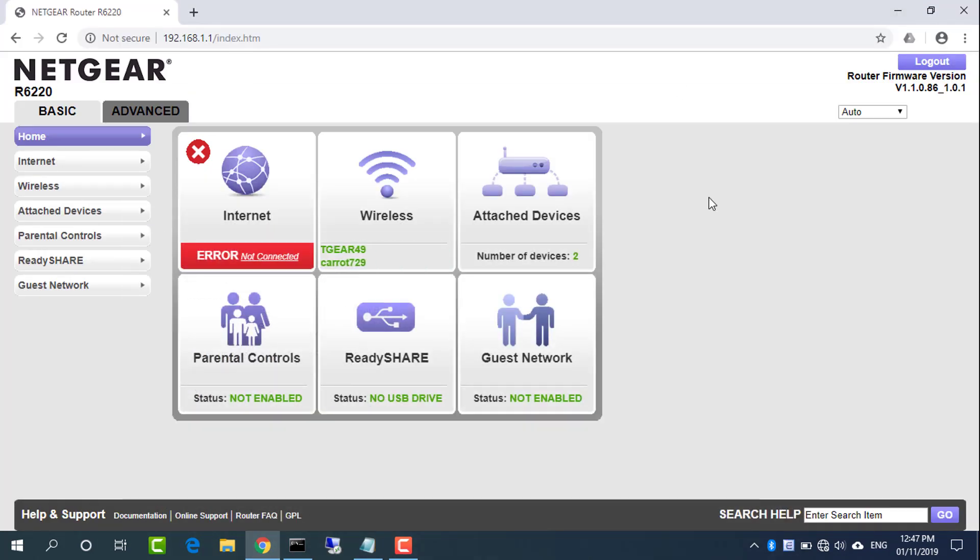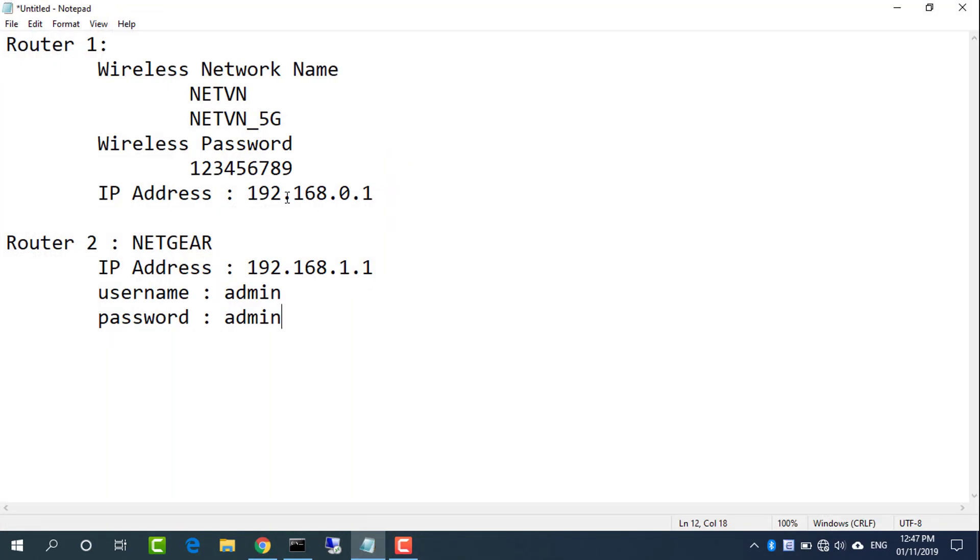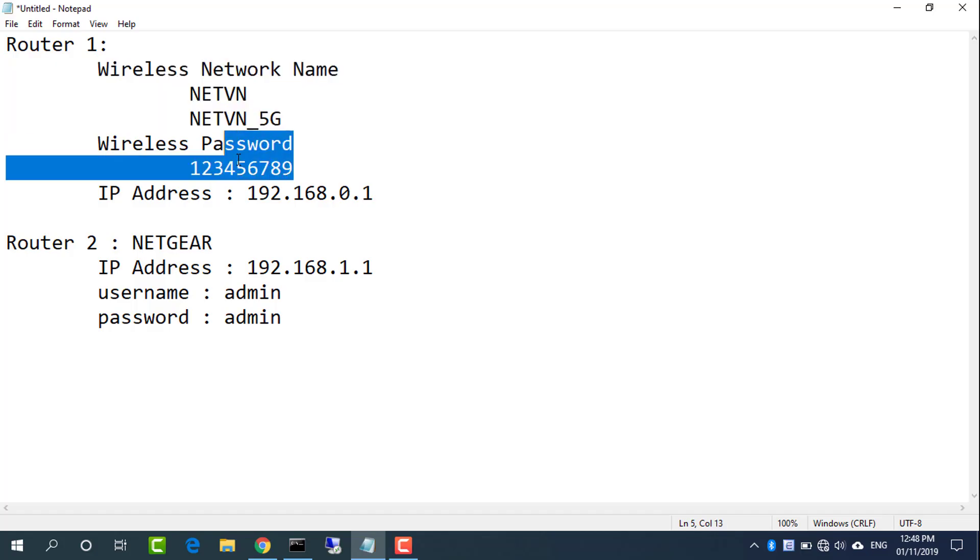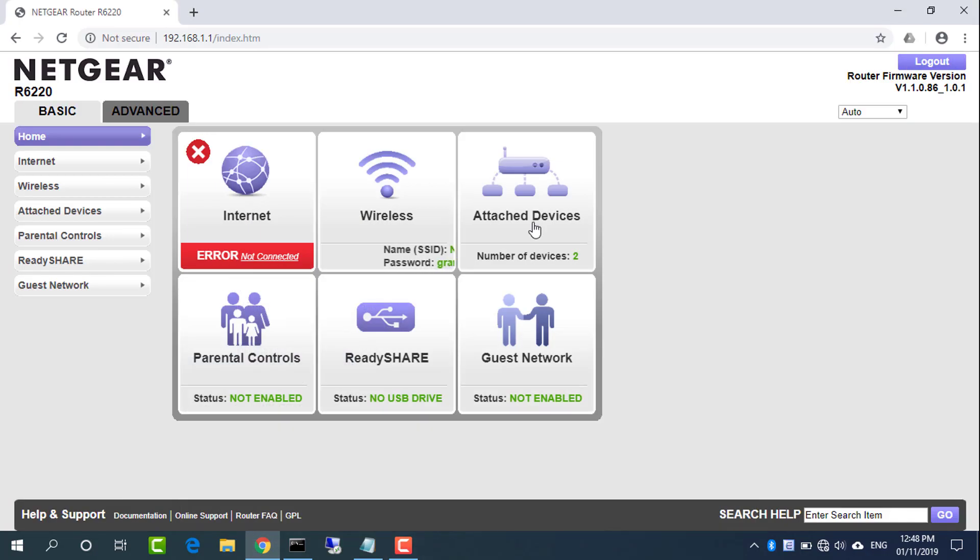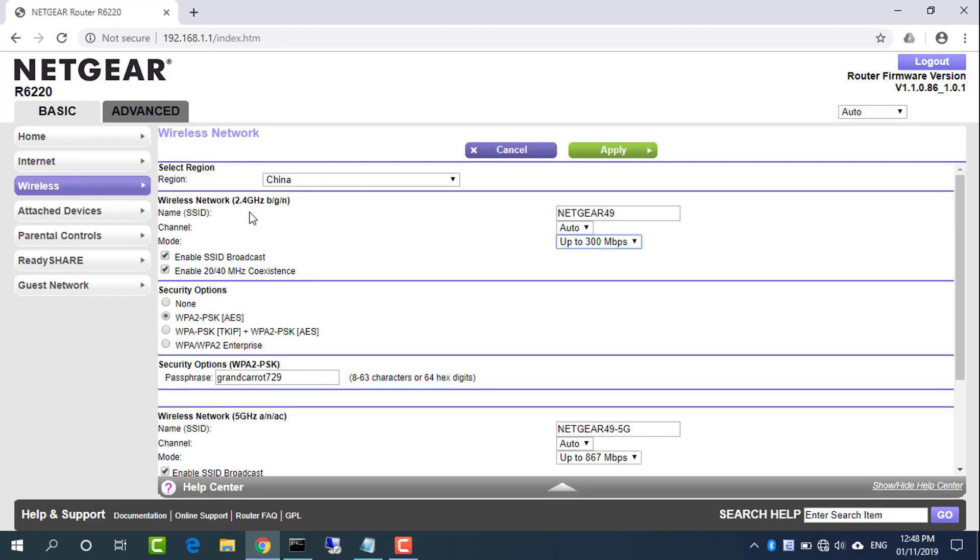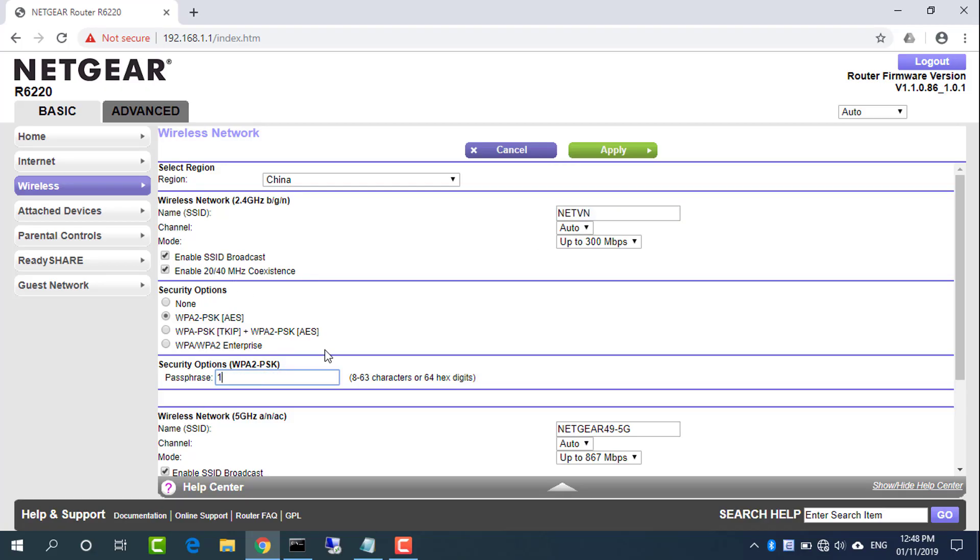Configure Netgear router Wi-Fi name and passkey. They should be identical to router 1. In basic home screen, select wireless. To change the network name SSID, type a new name in the name SSID field.